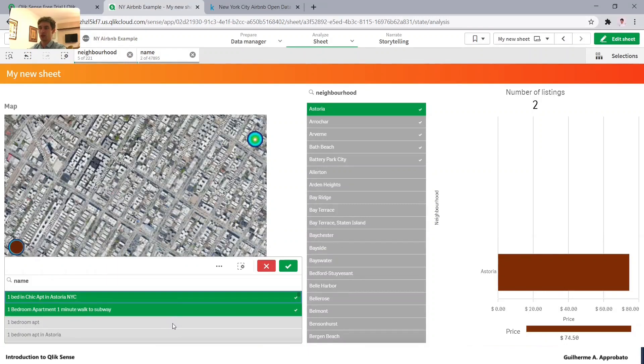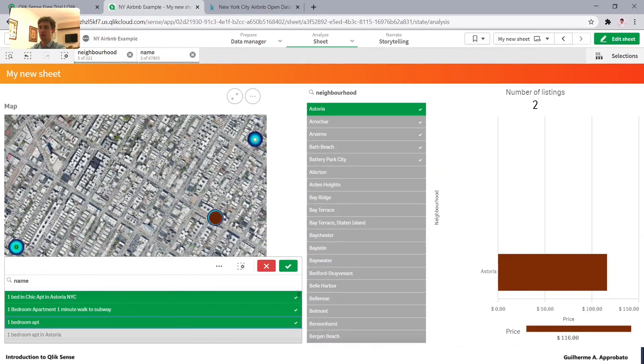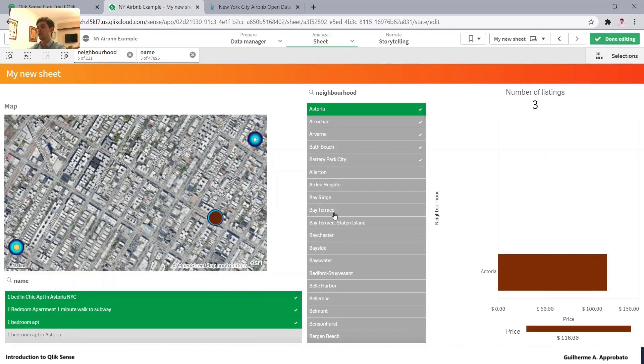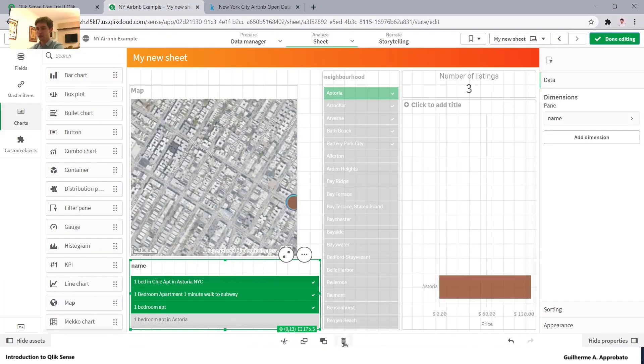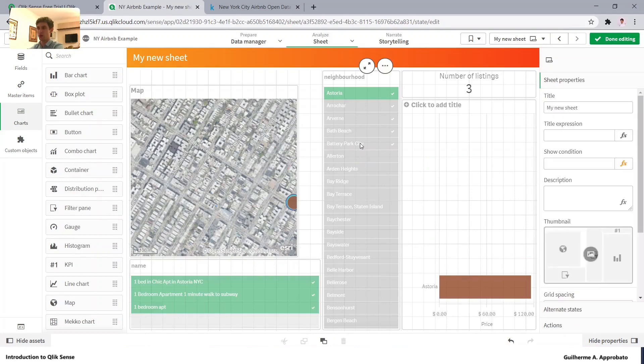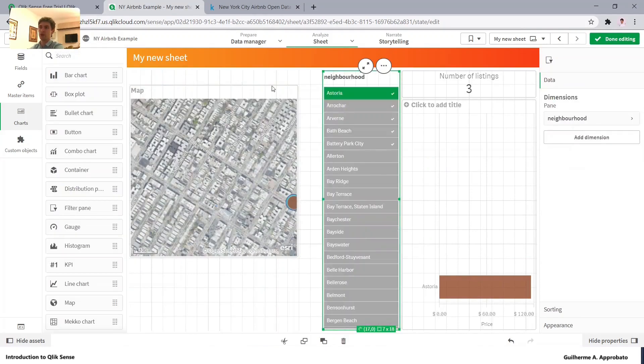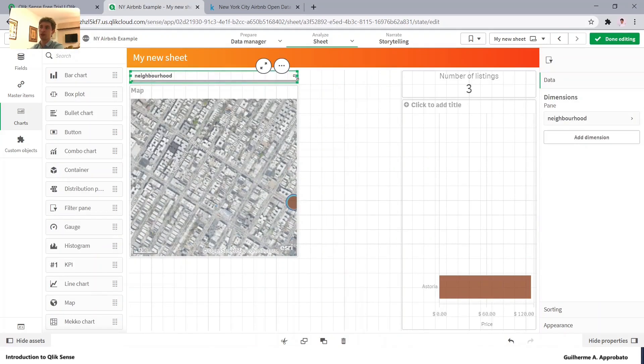So if I select from here, as you can see, it's just changing in the map. So let's basically stay with our neighborhood right here.